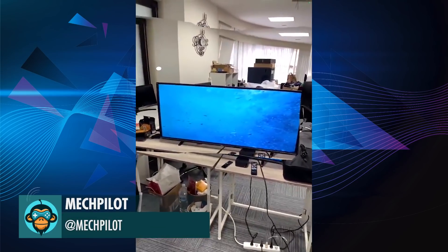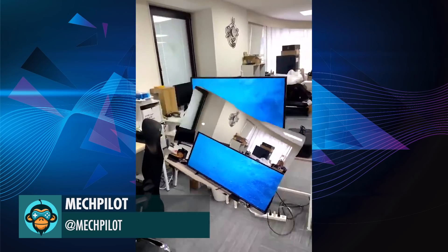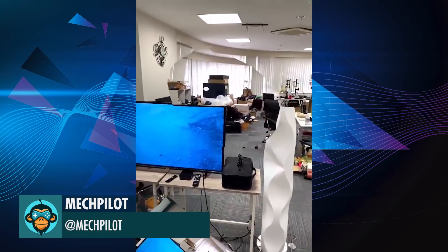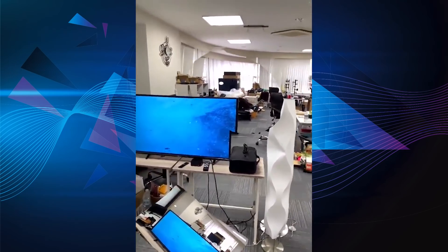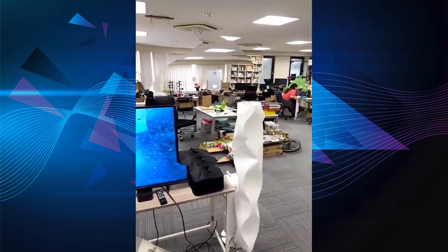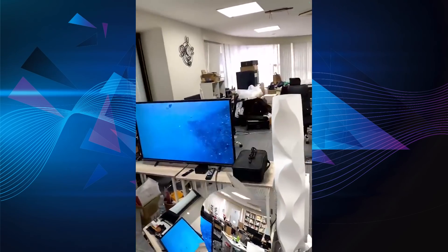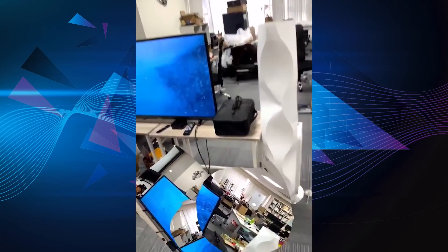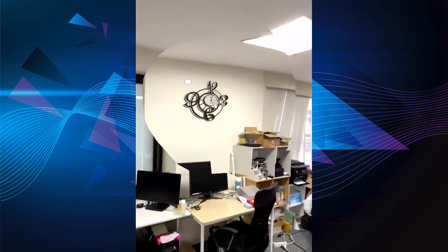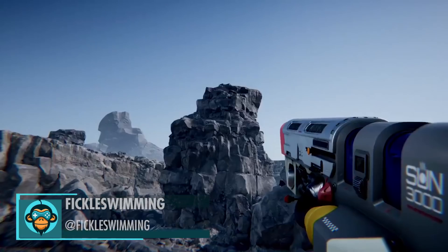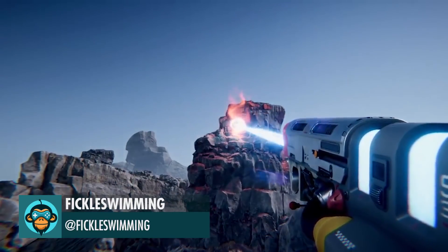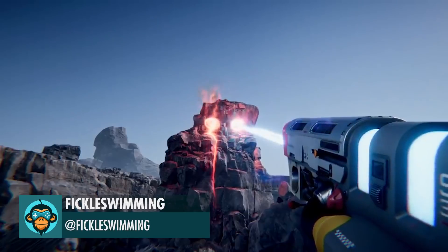Capturing Chunks of Reality by MechPilot. Made a gun that melts rocks in HDRP using Shader Graph and VFX Graph by Fickle Swimming.